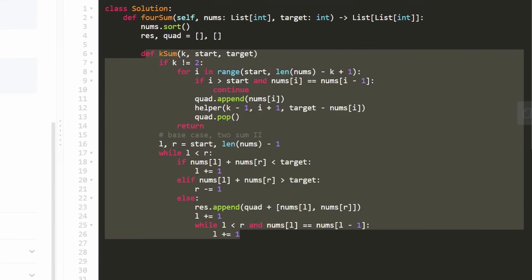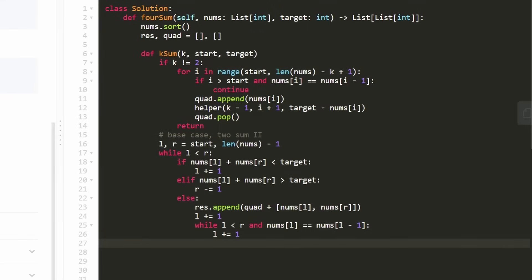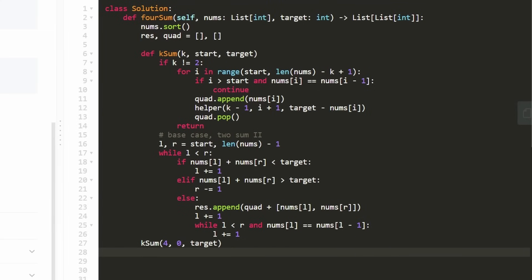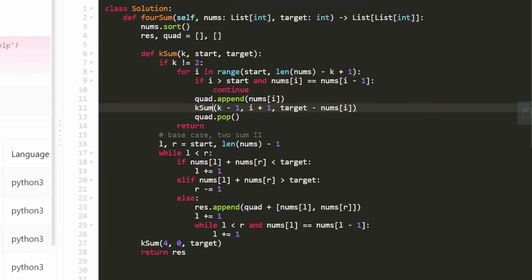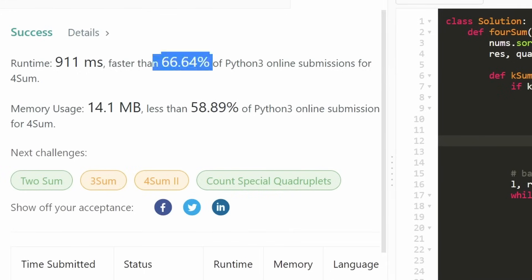That's the entire code. We call k_sum with k equals four, starting index zero, and the original target, then return result. After fixing a missing colon after the function declaration and renaming helper back to k_sum, it works. As you can see on the left, it's pretty efficient. I really hope this was helpful — if it was, please like and subscribe, it really supports the channel. Consider checking out my Patreon, and hopefully I'll see you soon. Thanks for watching.